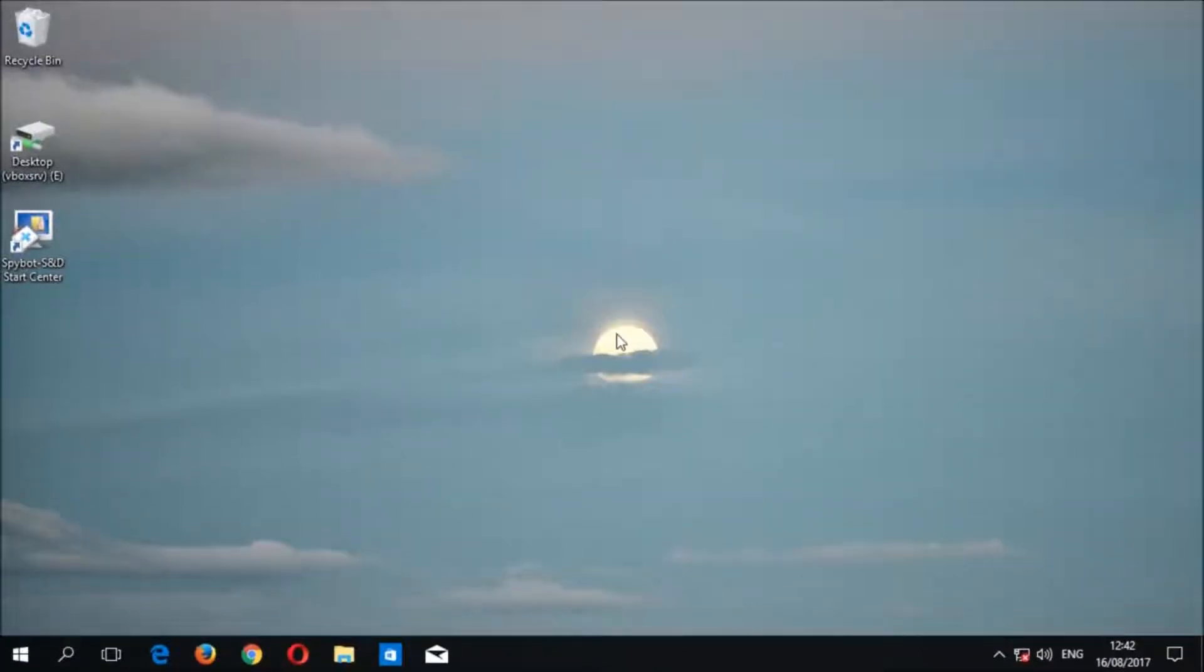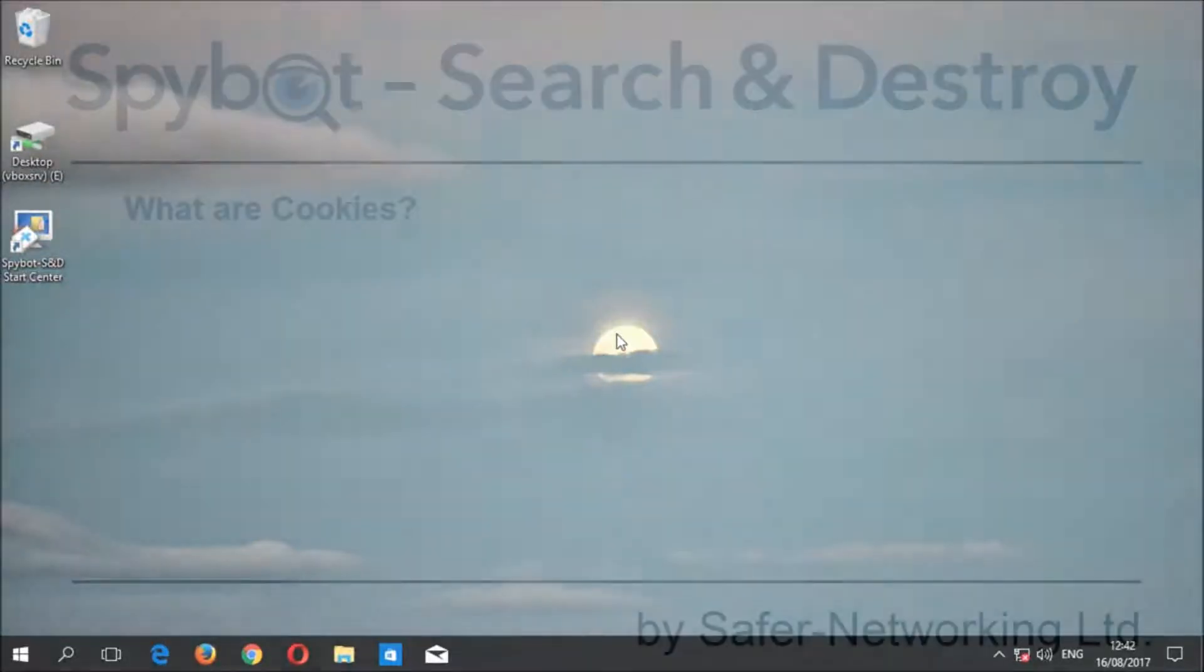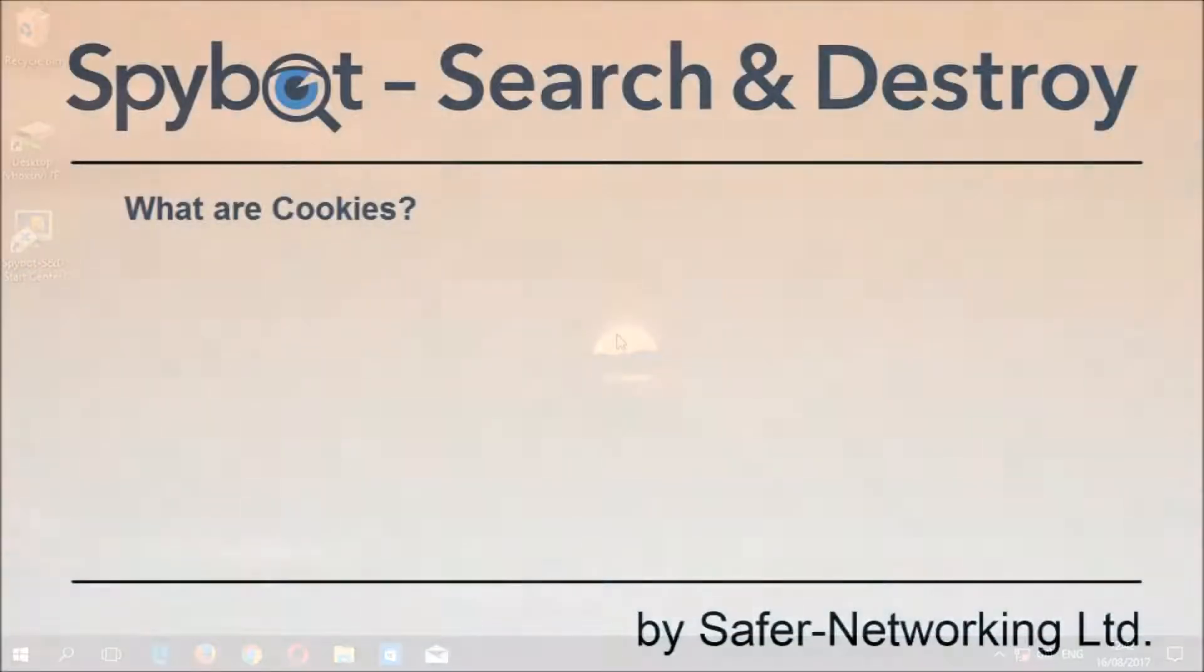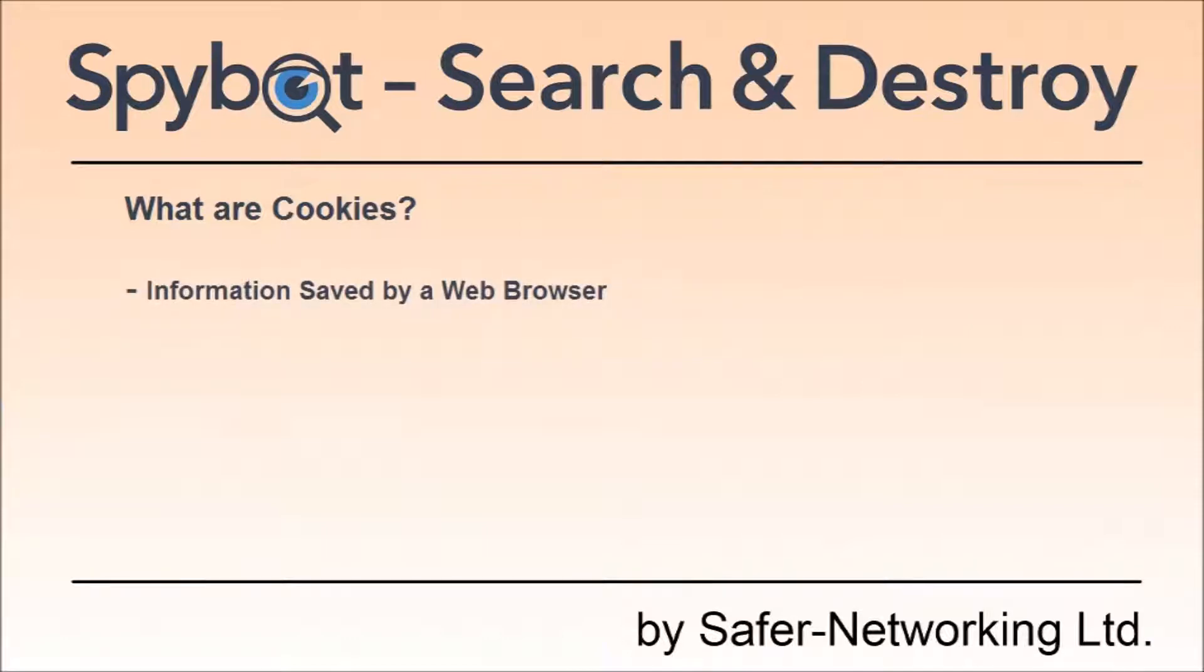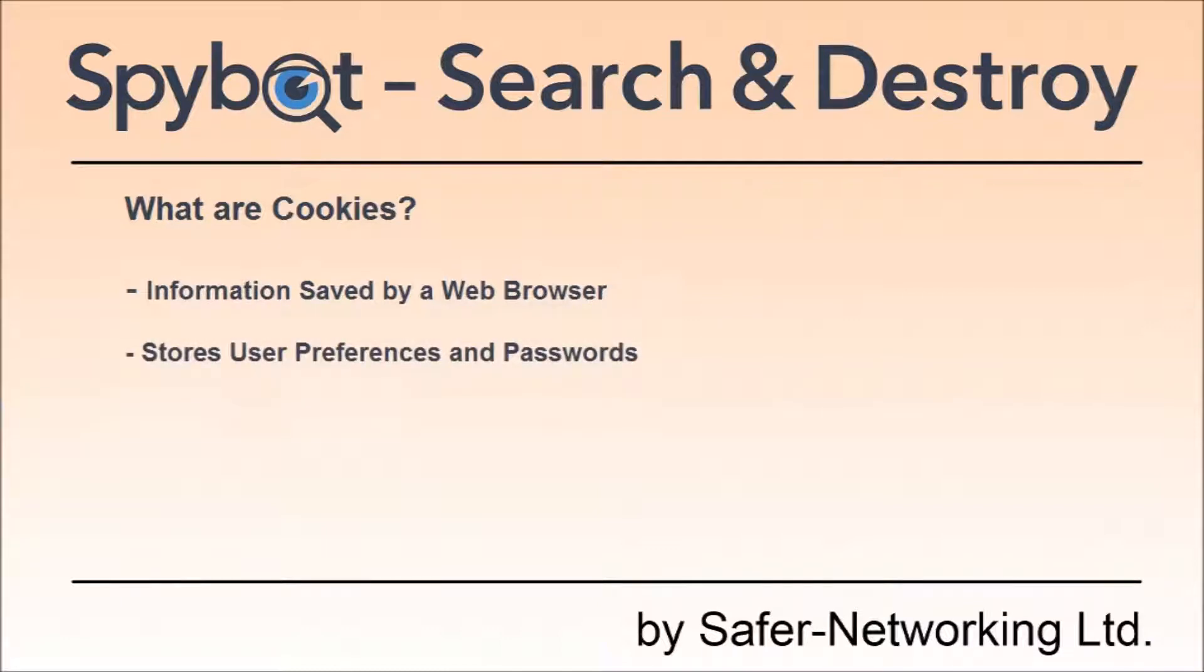So what are cookies and why should you disable them? Cookies are information that is saved by your web browser for later use, such as information entered into an online form or login information for a specific website. Cookies are also used to store preferences for certain websites.